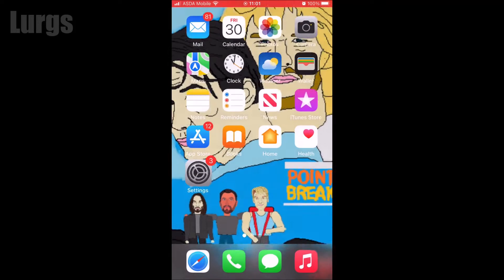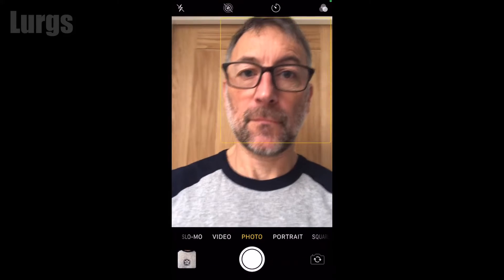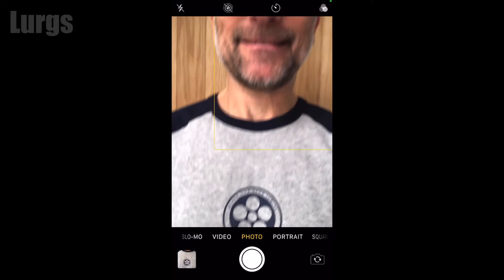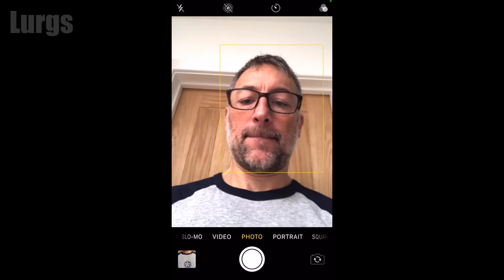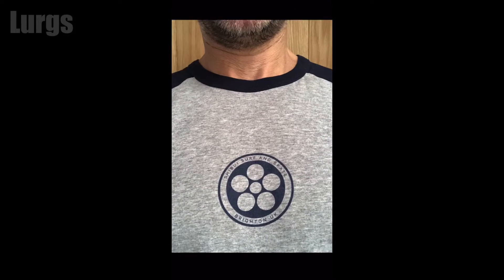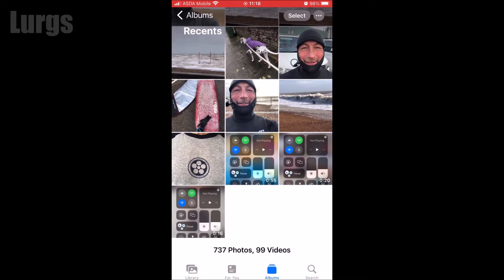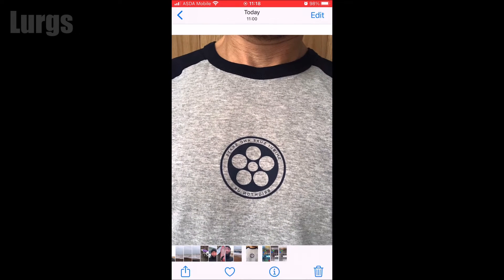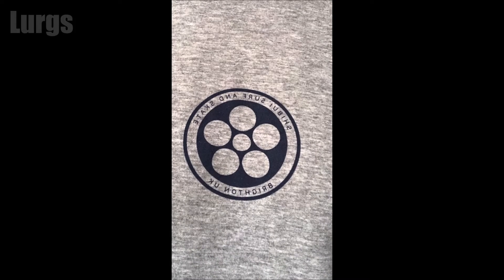You've got this option here called 'Mirror Front Photos'. If you slide that option off, next time you take a photo it will be the true image and not a mirror image. And there we go — the writing is all the correct way around.